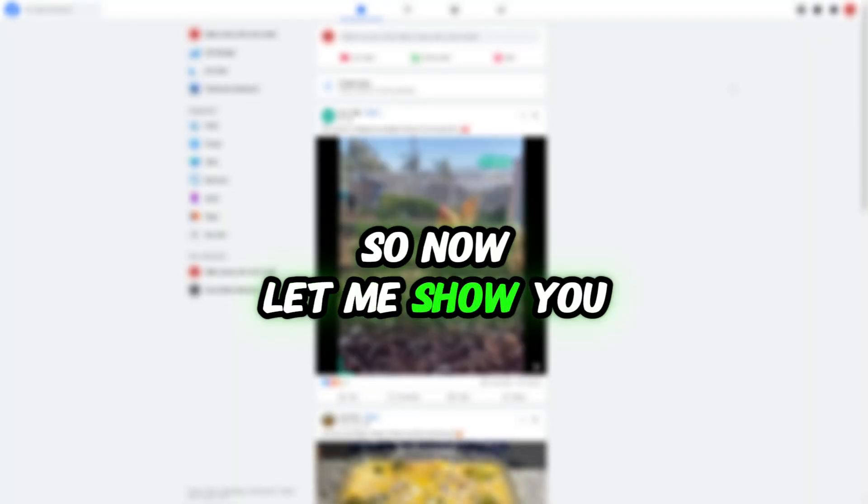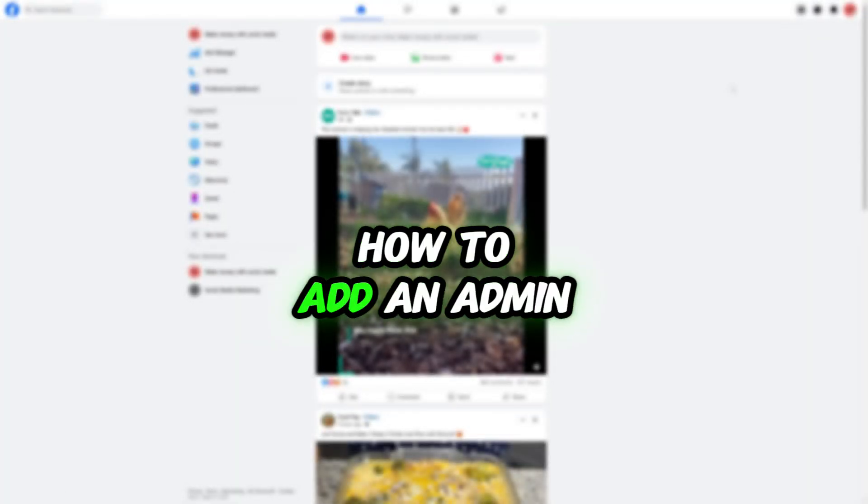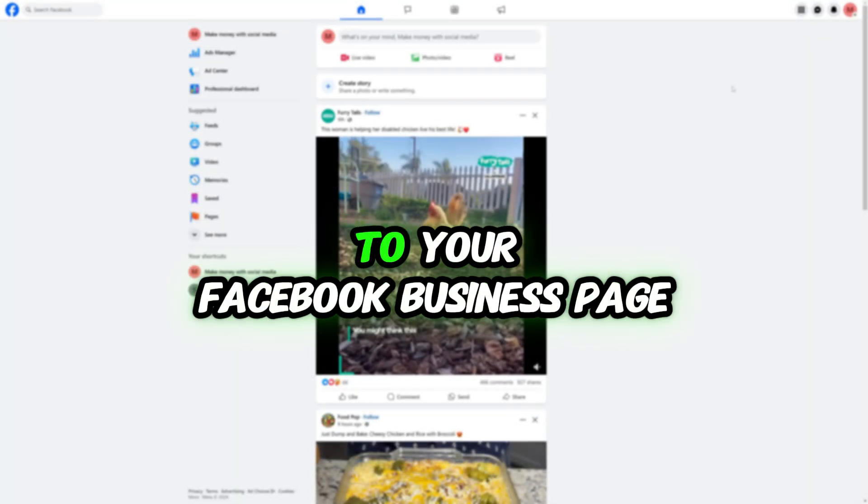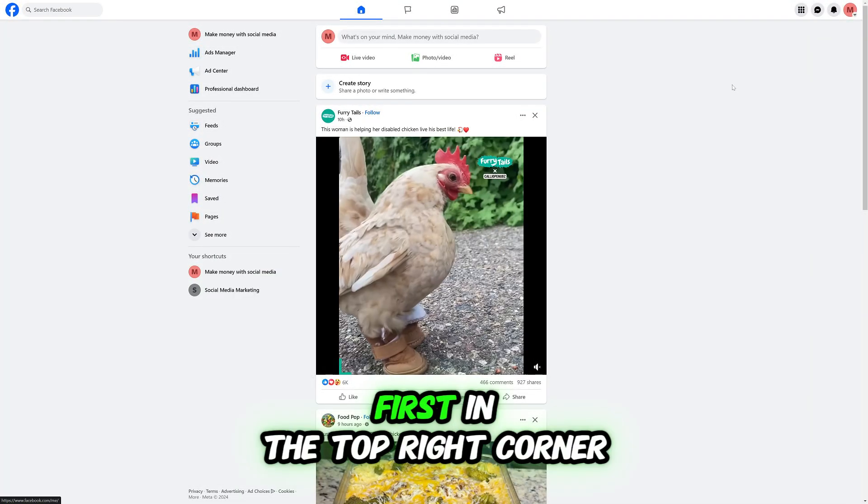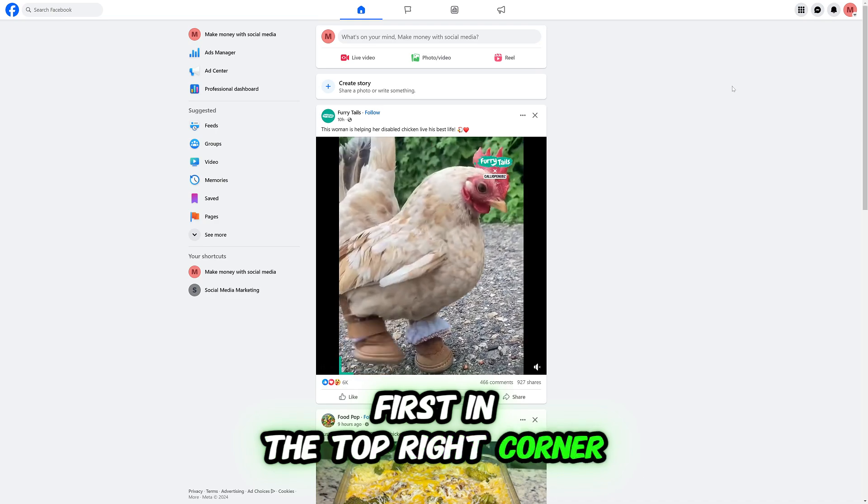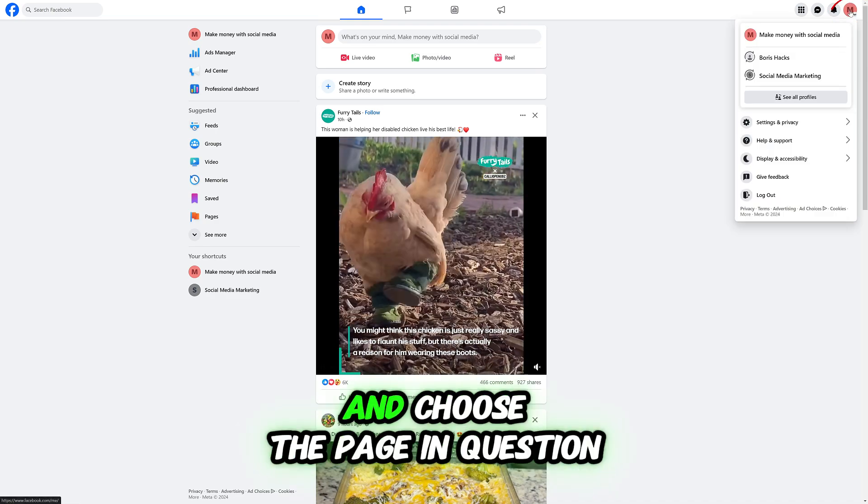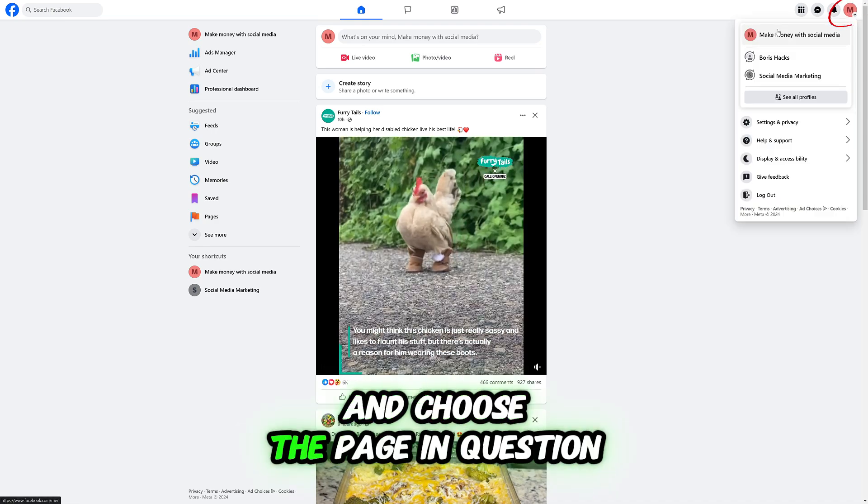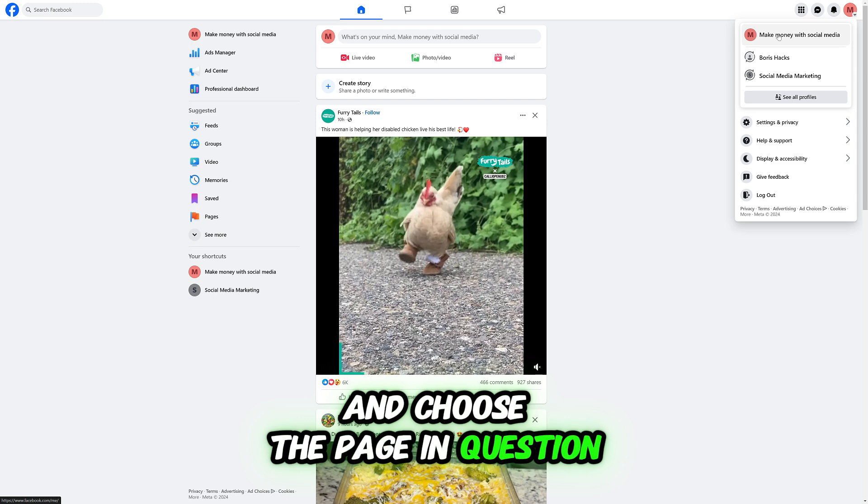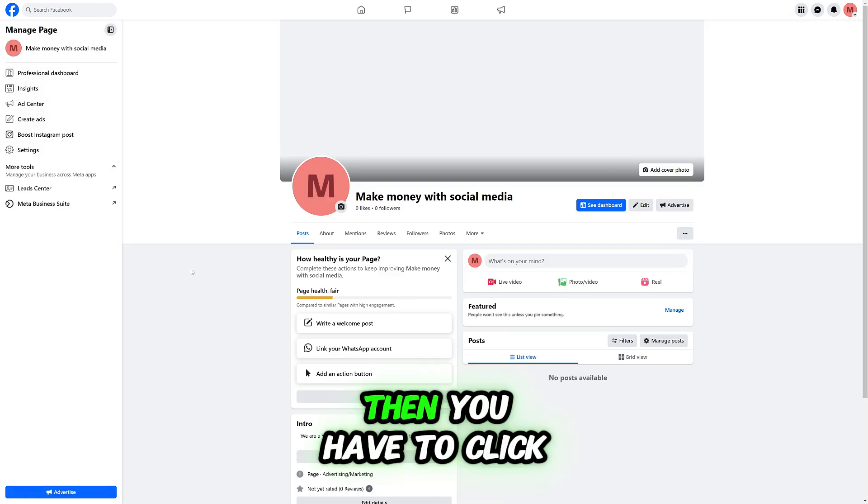So now let me show you how to add an admin to your Facebook business page. First, in the top right corner, click your profile picture and choose the page in question.